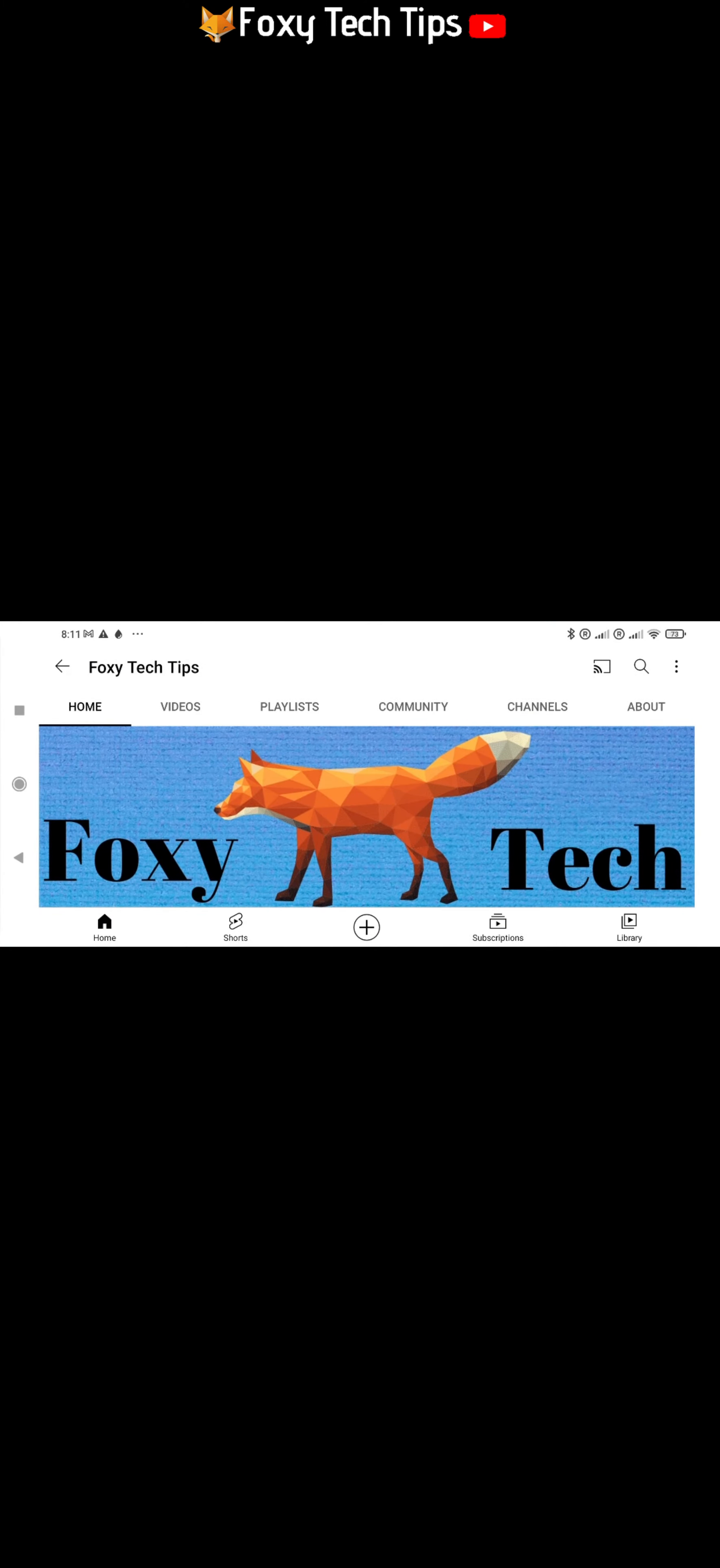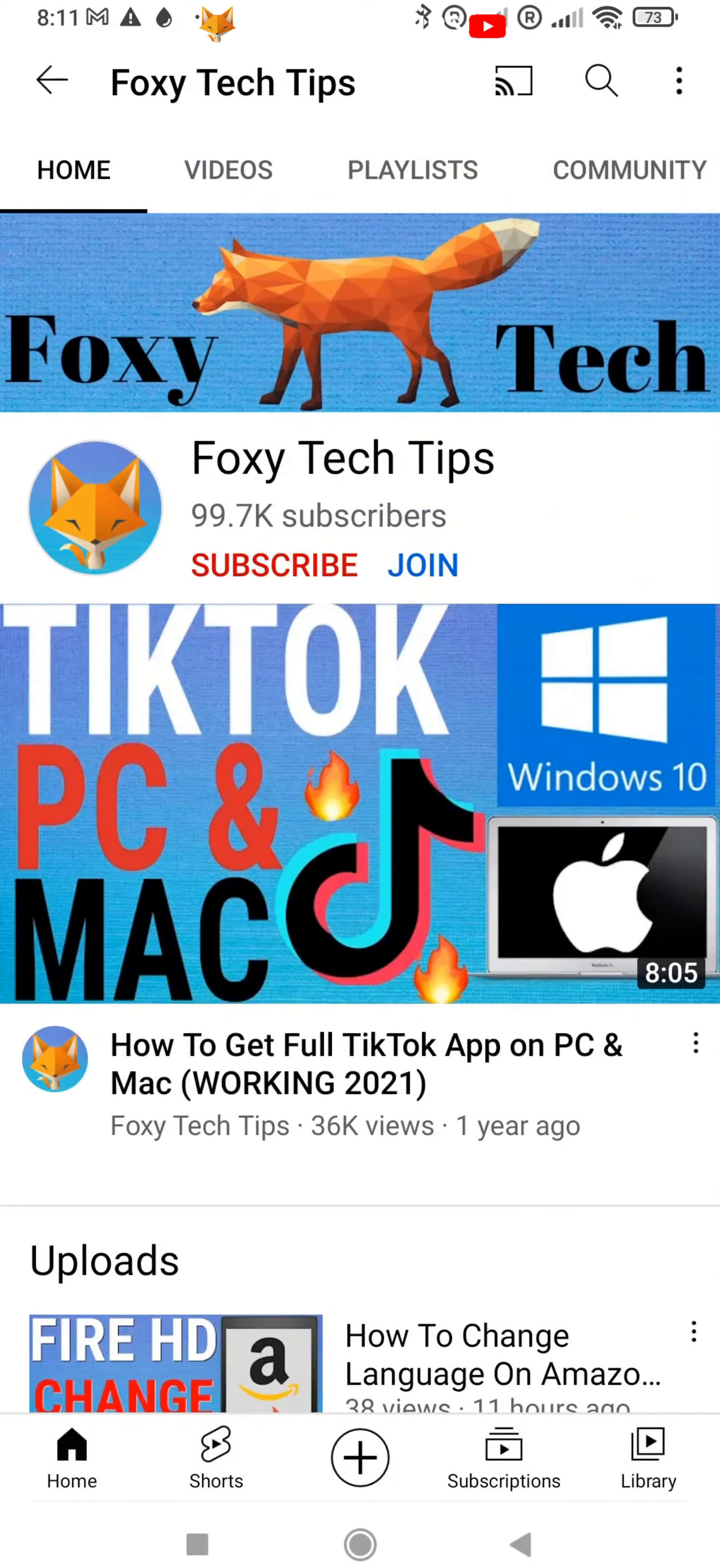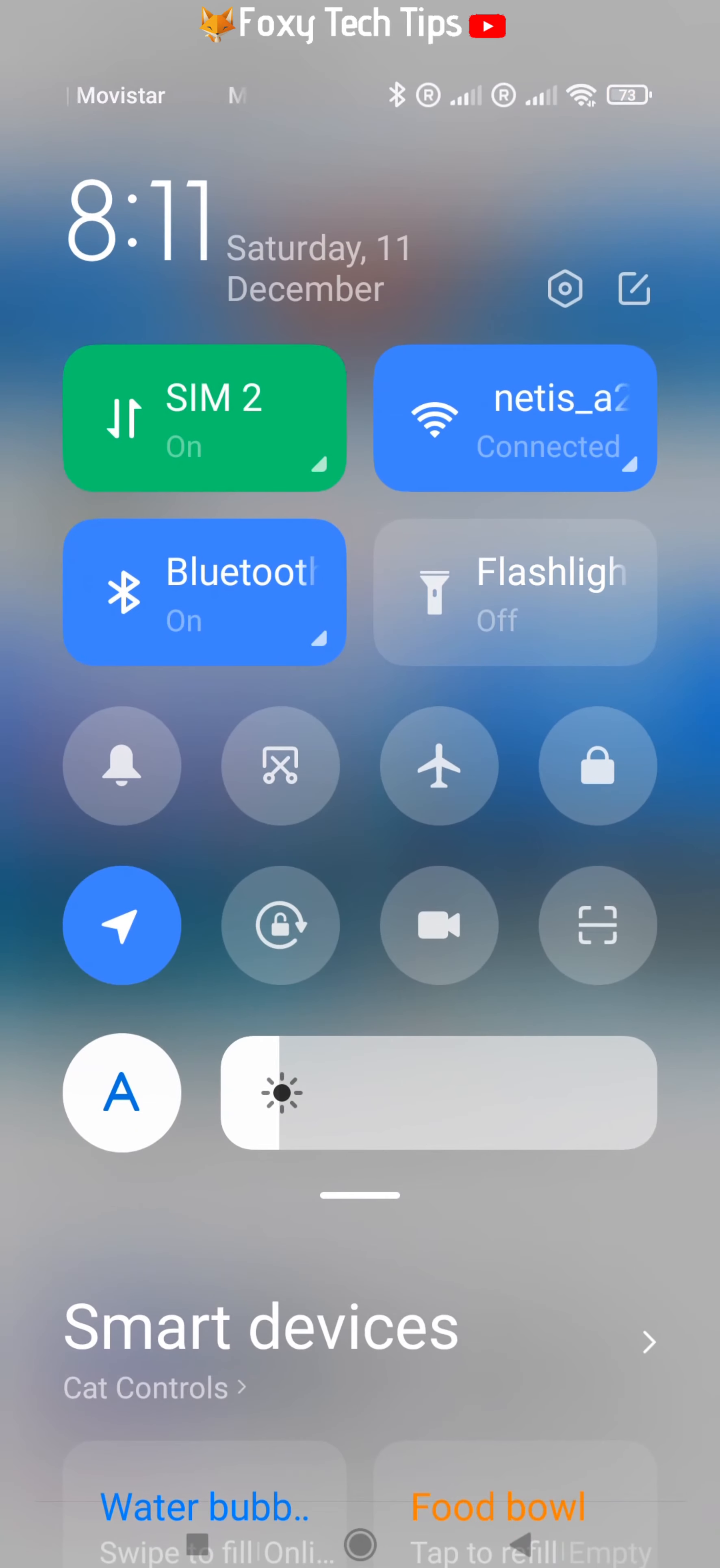Turning auto-rotate on and off is easy, just swipe down from the top right to open the control centre.